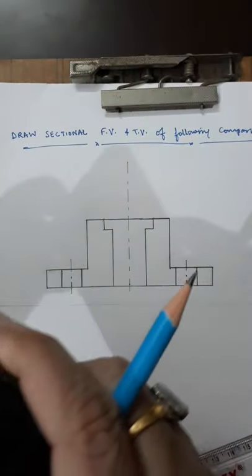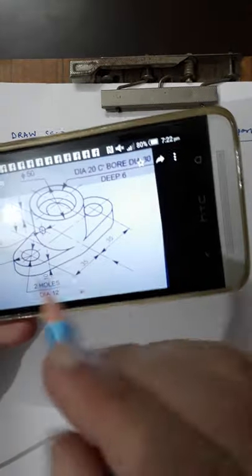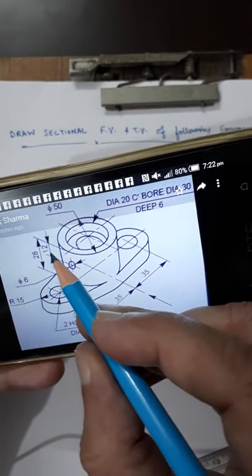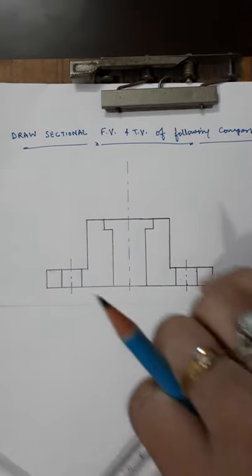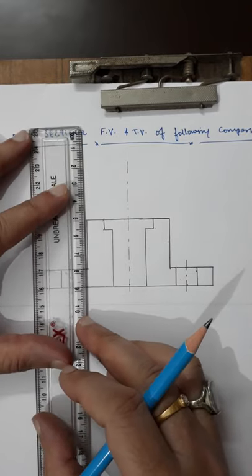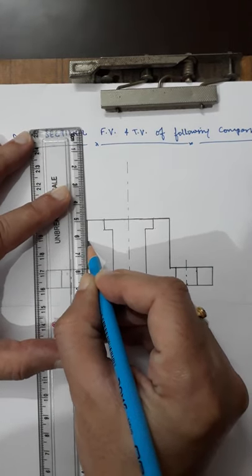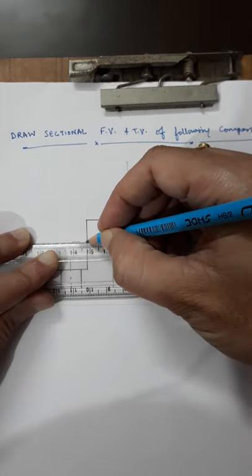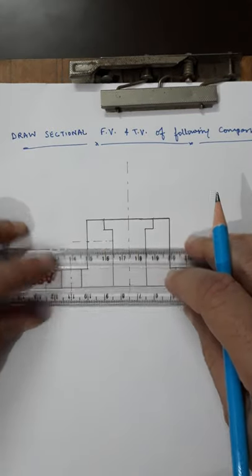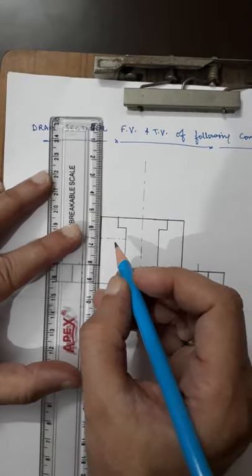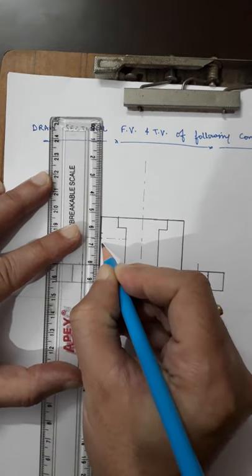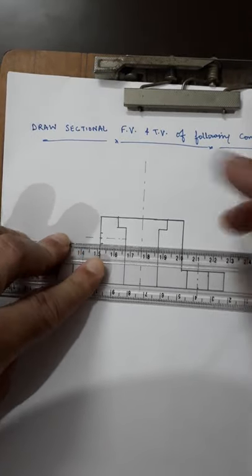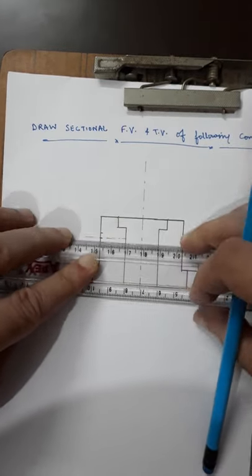There is one more small hole — diameter 6mm — located 12mm from the top. So I will locate its center at 12mm from the top, and since it is diameter 6mm, I draw 3mm above and 3mm below the center line. Initially in the front view this would be a dashed line, but after sectioning it is now visible as a continuous thick line.